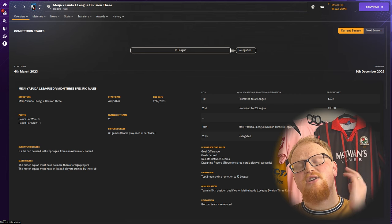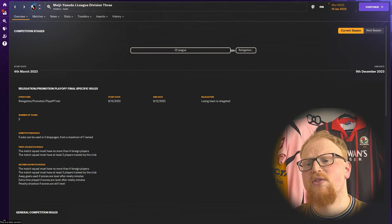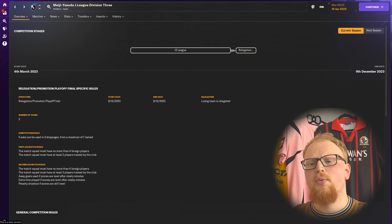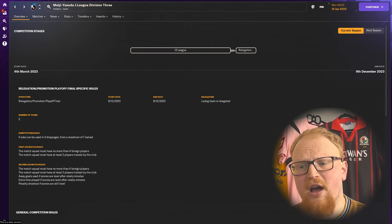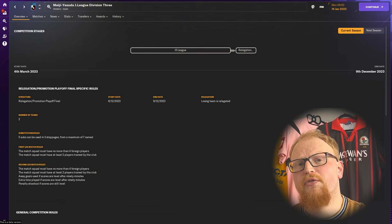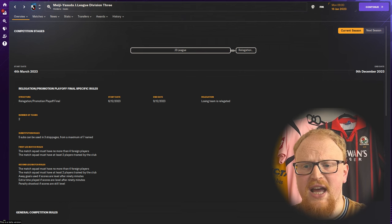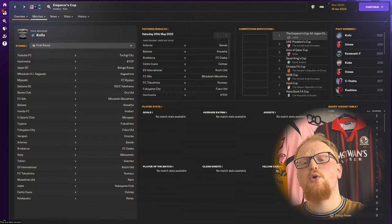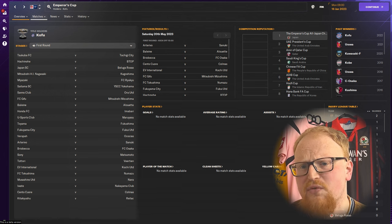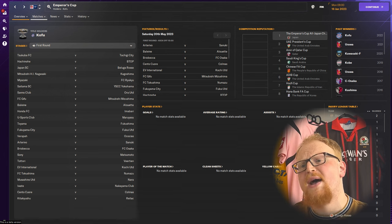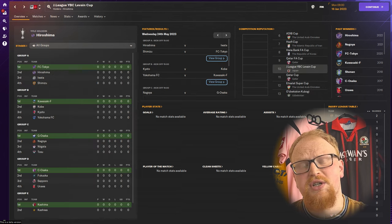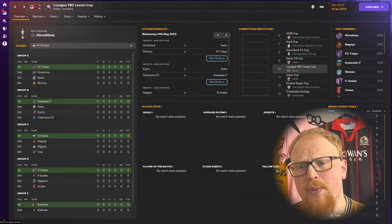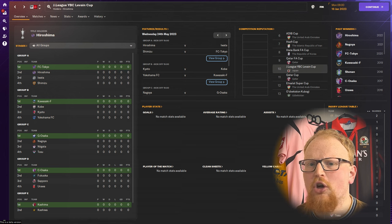At the other end of the table there is one automatic relegation place with the 19th place club heading into a relegation playoff with a club from the unplayable fourth tier. Now we're going to shift focus to the domestic cup competitions, of which there are two in Japan: the national cup competition which is the Emperor's Cup, and the J League Cup.